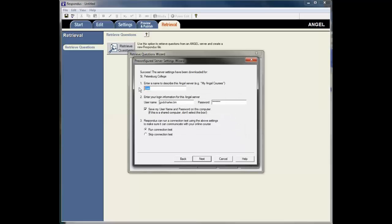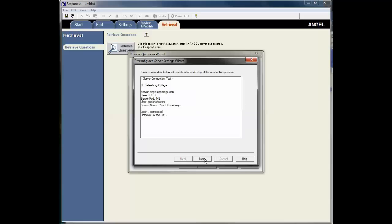And then I've entered the name here, Live. I've entered my SPC credentials and I'm going to save my username and password. So here's my SPC username, here's my SPC password, and I'm saving that. And then I'll run the connection test just to make sure that Respondus and ANGEL can communicate.